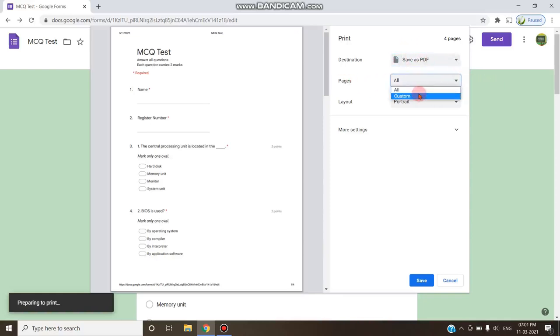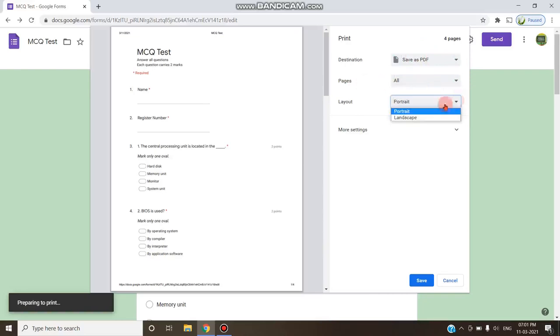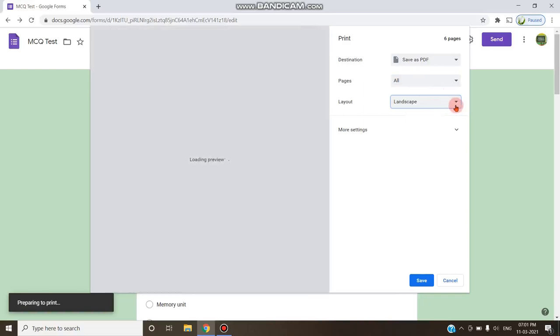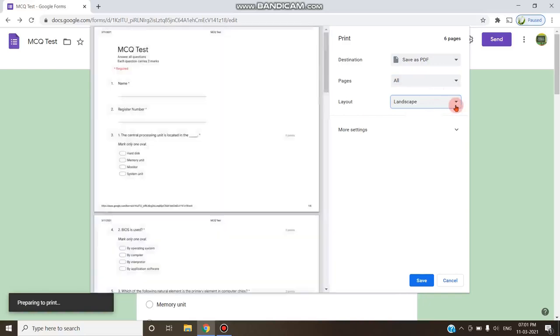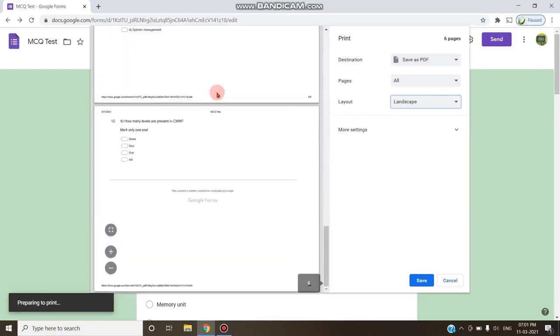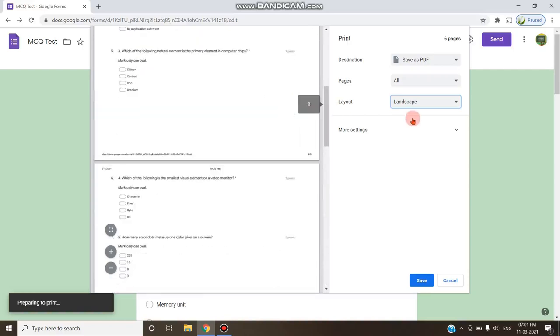If you need you can just customize only two pages or three pages. You can choose all the pages and layout. You can choose portrait or landscape what you need. If you choose portrait it will be in portrait mode and if you choose landscape it will be in landscape mode. That depends upon your choice.